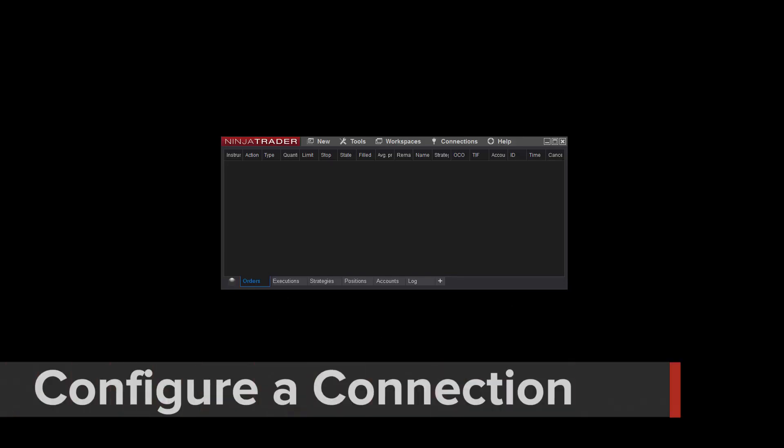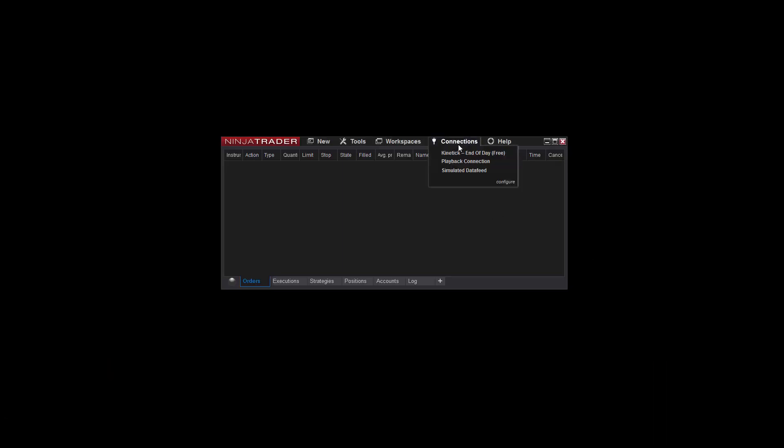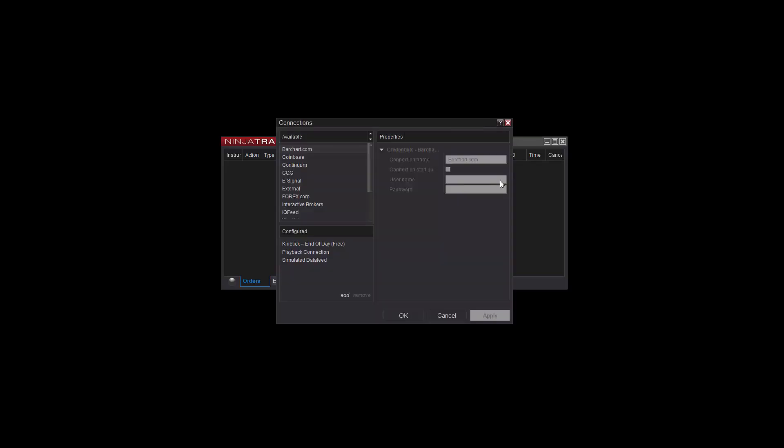If you've already run NinjaTrader for the first time but you need to add a new account connection, you can do so by accessing the Connections menu of the Control Center. Click the Configure option from the bottom right corner of this menu to configure a new account connection.